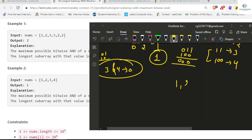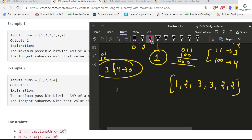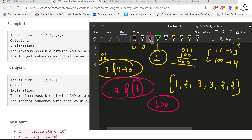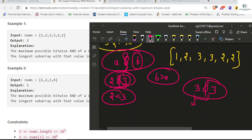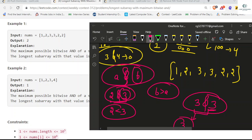From test case 1 (1, 2, 3, 3, 2, 2), we observe that when we AND two different elements — say a and b where b > a — the result is always less than the greatest element. For example, 2 AND 3 = 2, which is less than 3. But when we AND same elements like 3 AND 3, we get 3, which equals the maximum element. So the maximum bitwise AND always comes from same elements equal to the maximum.